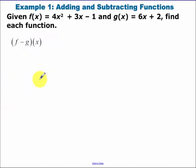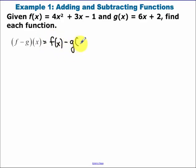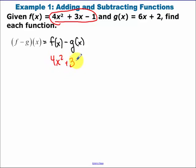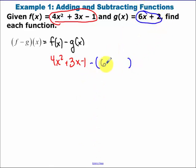Adding and subtracting functions: f minus g means f of x minus g of x. So we have our f of x function, 4x squared plus 3x minus 1, minus g of x. I'm going to put g of x in parentheses so that I remember to distribute my negative.